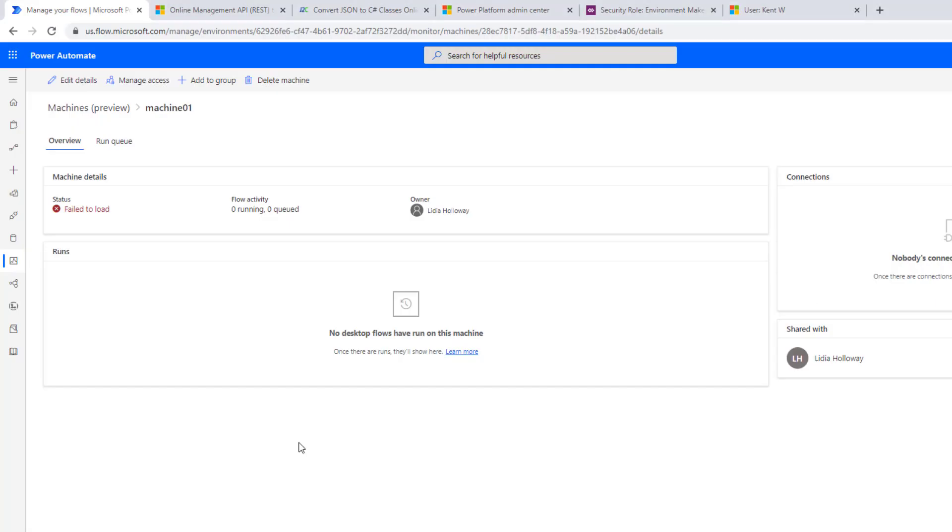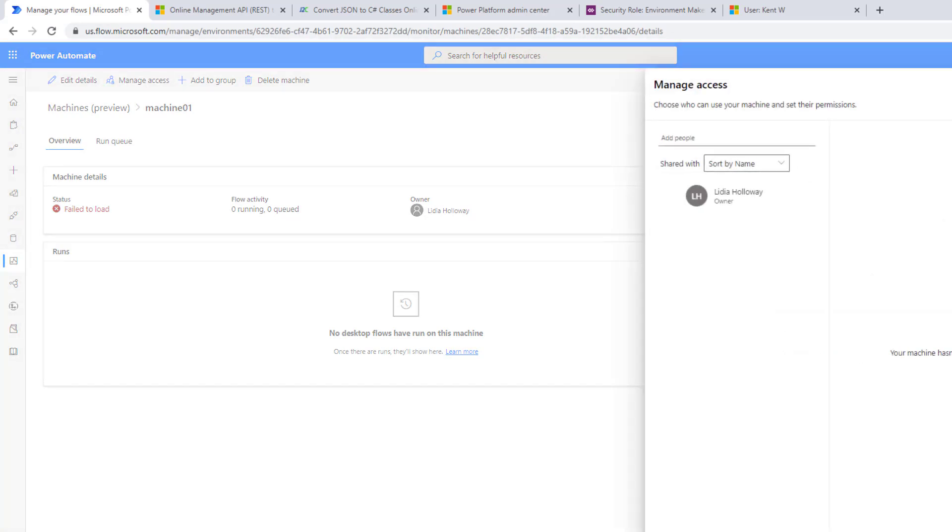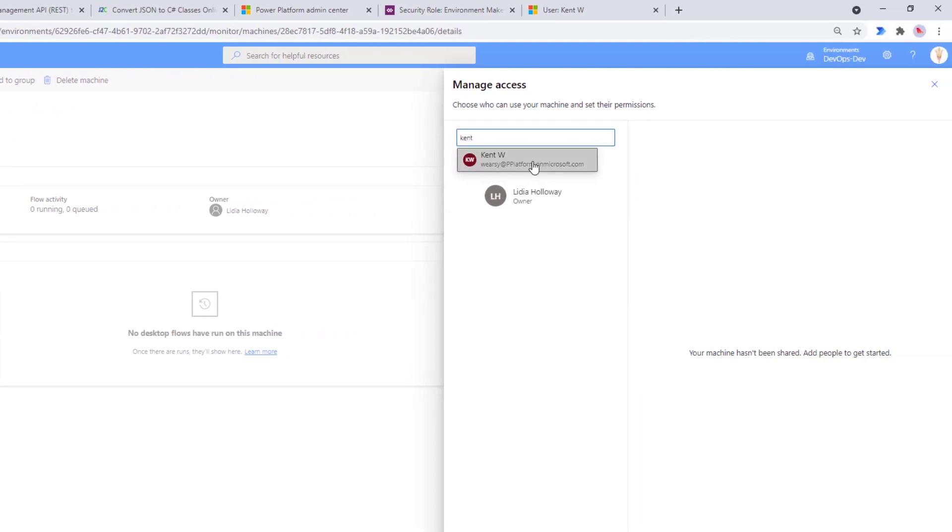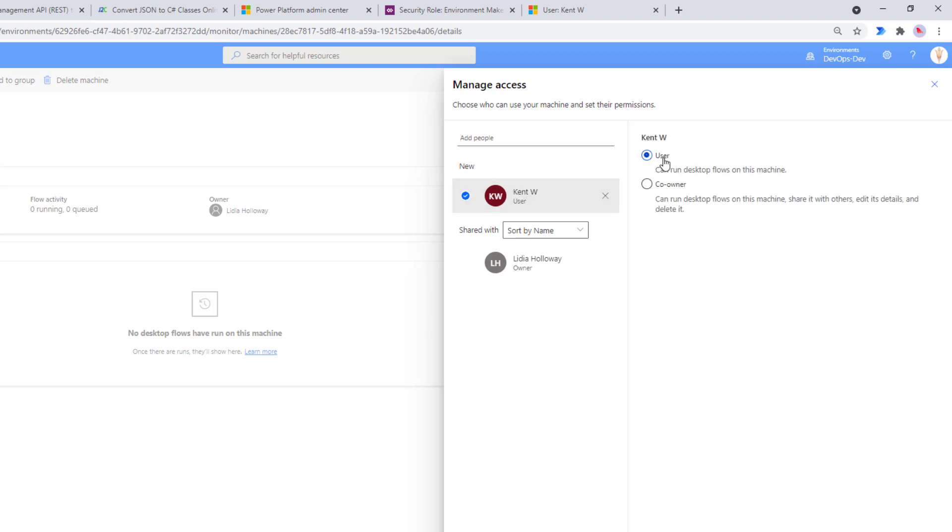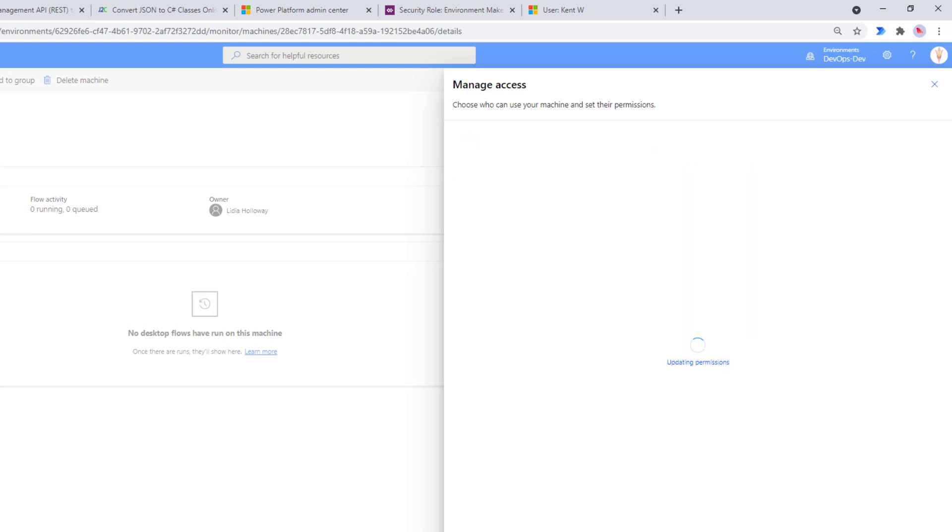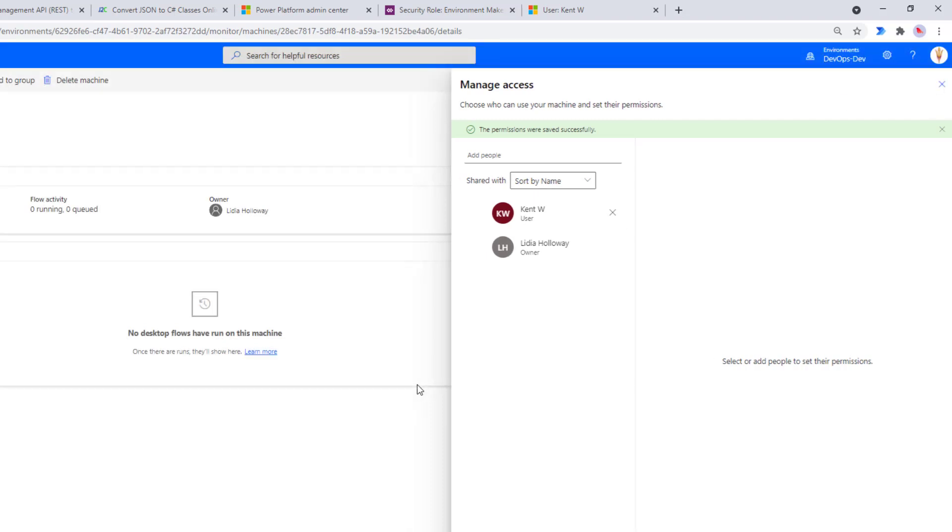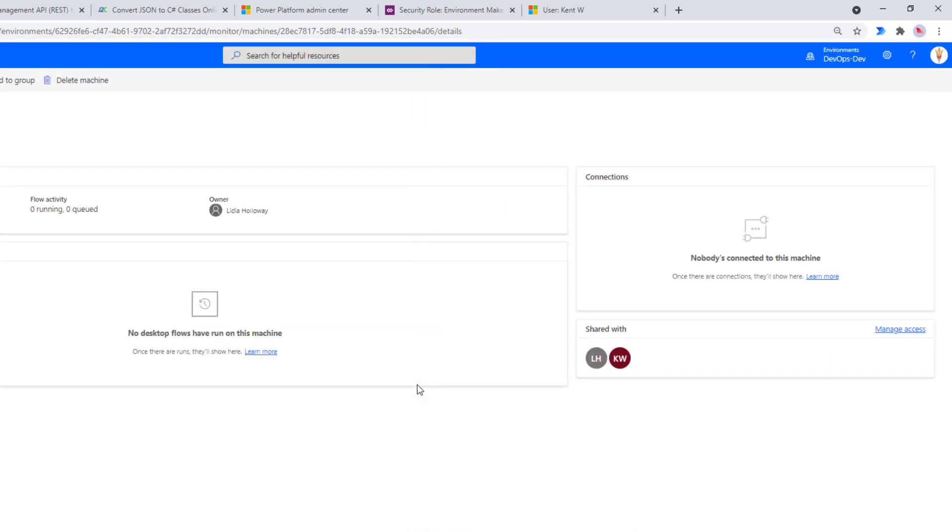So let's close this down and we're going to now share a machine with the Kent user in order for him to be able to use it. Now I am once again logged in as my admin user. I'm going to manage access for this specific machine. I will find Kent and there's the Kent account. I'll click on it and say he can use it. Now let's save this setting and now he does have access to use this.